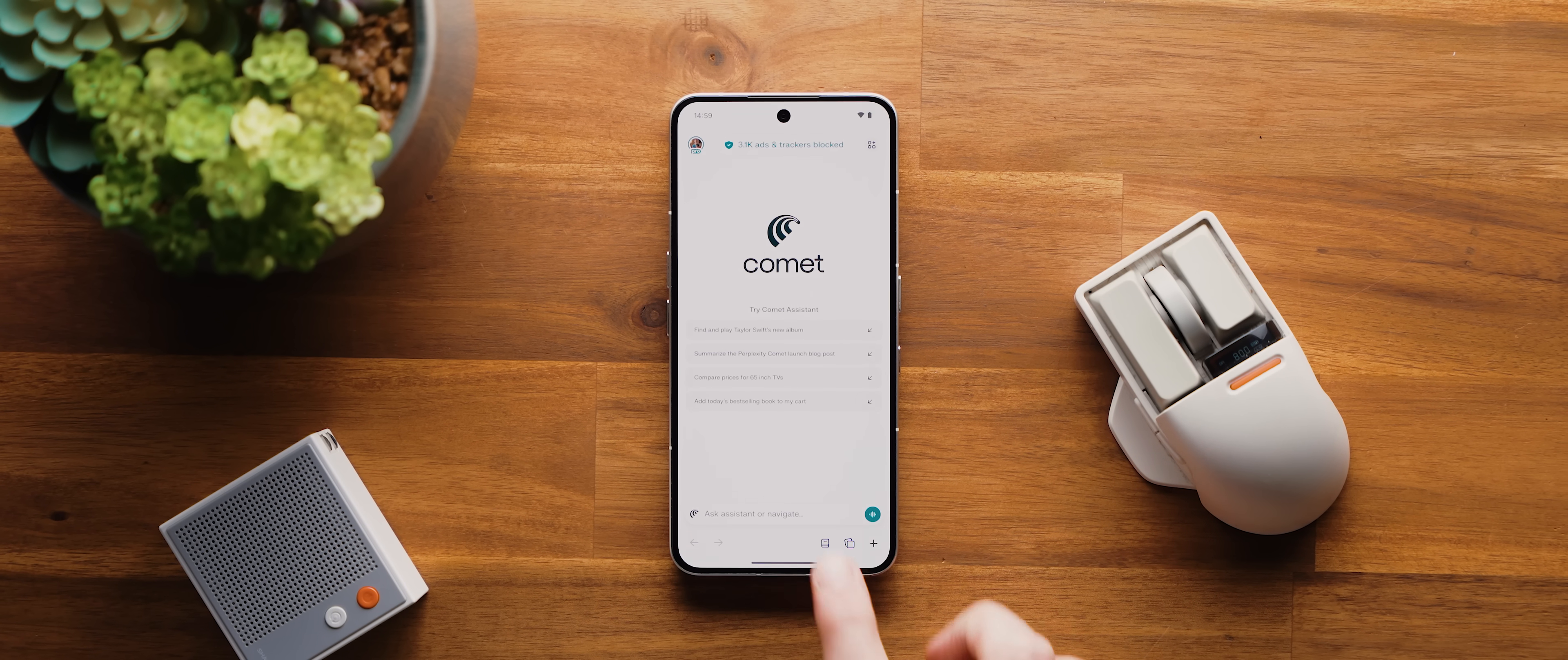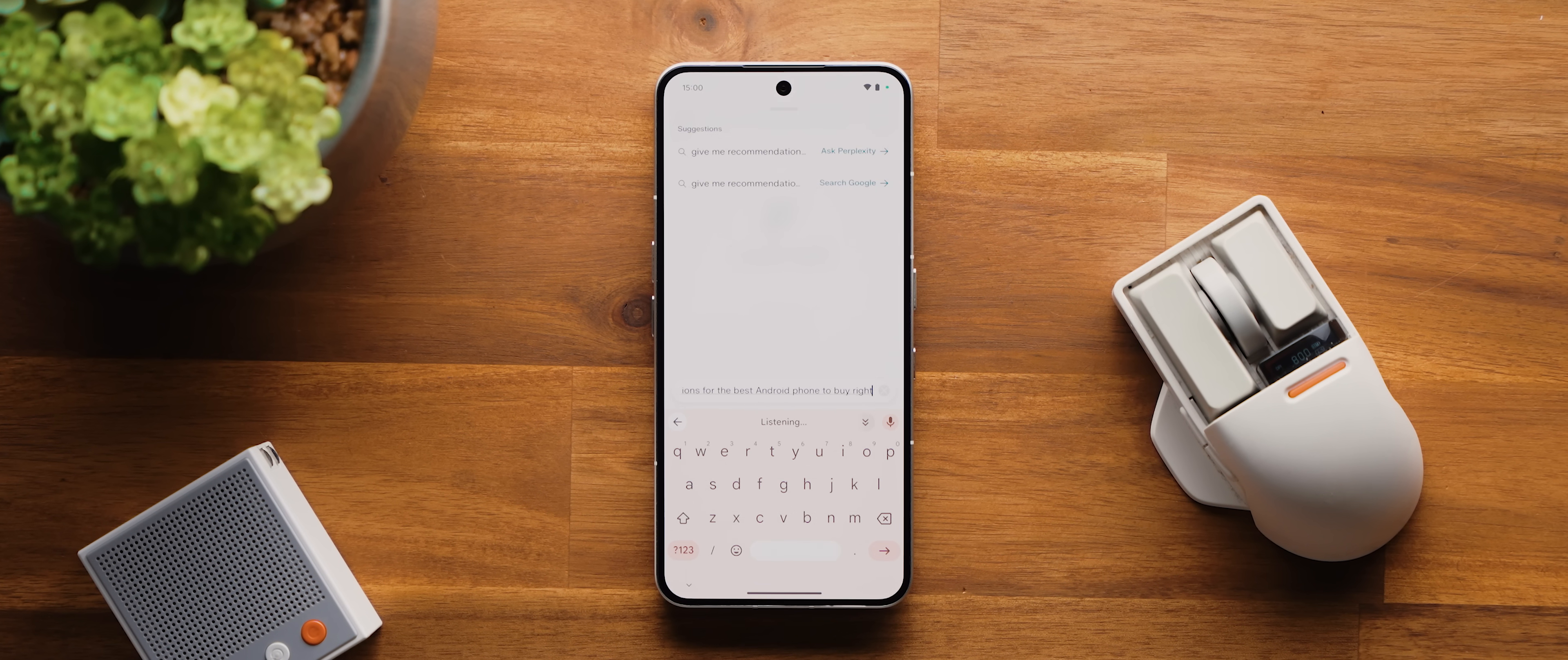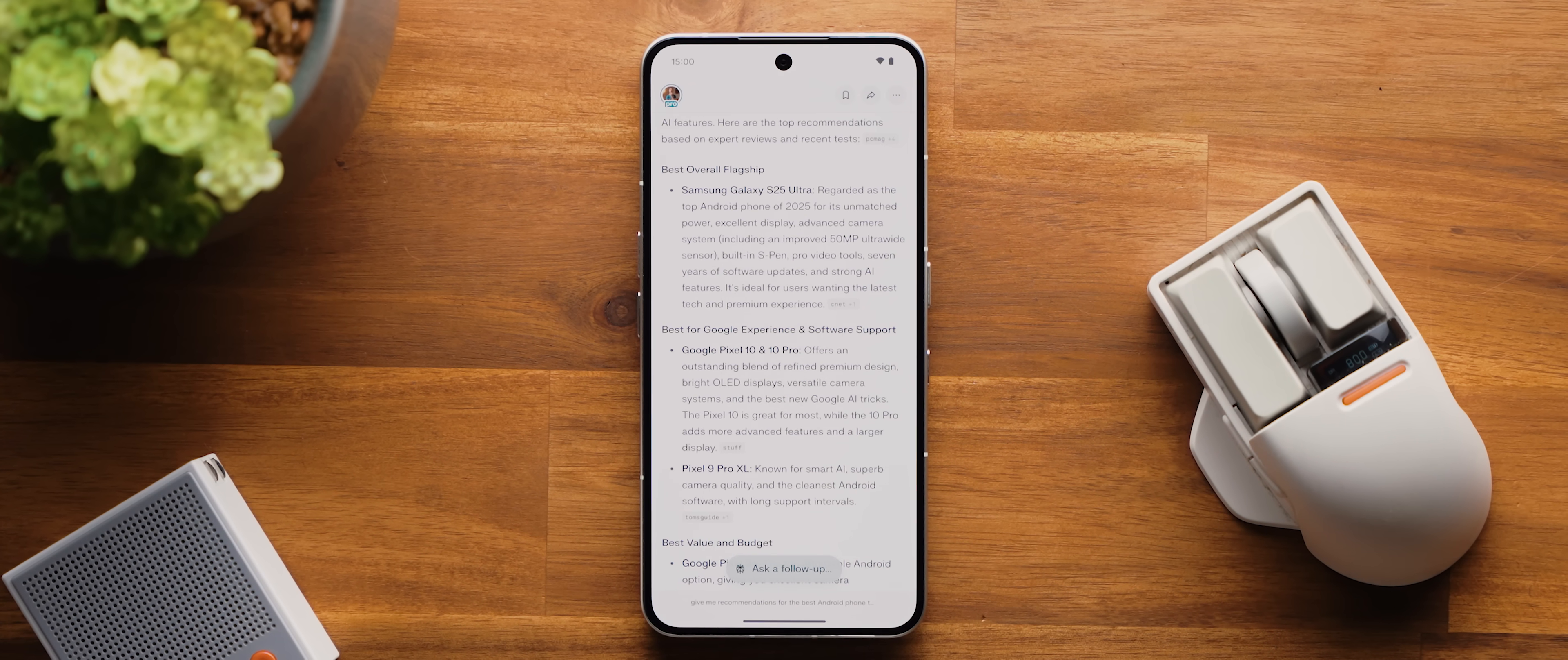So let's tap the search bar at the bottom of the new tab page. And this will bring your keyboard up alongside some options for suggested sites. But all I'm going to do is tap my keyboard's voice input button and then say, give me recommendations for the best Android phone to buy right now. I'll then hit enter and it'll go through and review various sources and collate that information into a neat summary for me to read through. And look, to be fair, this is fairly similar to what AI assistants can already do.